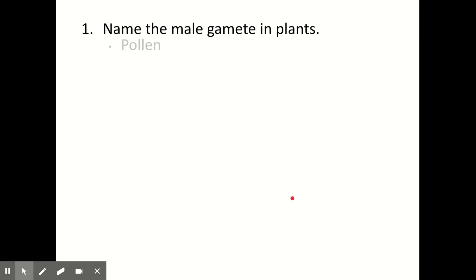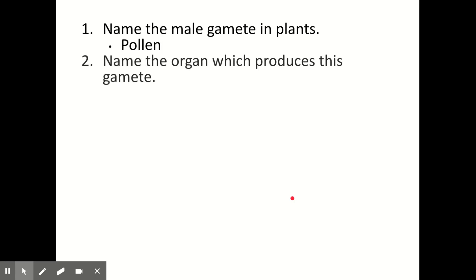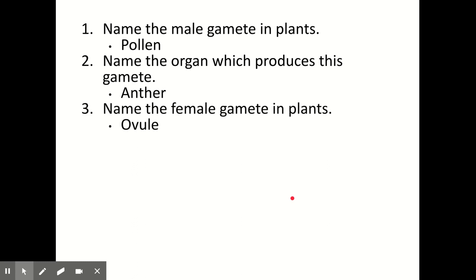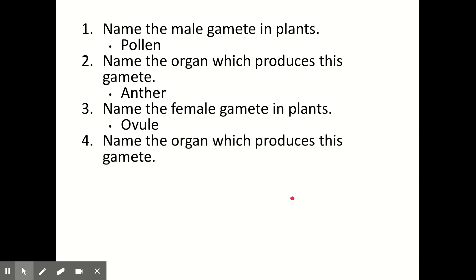The male gamete in plants is pollen, produced in the anther. The female gamete in plants is the ovule, produced in the ovary. The ovary is the same organ where the female gamete is produced in both animals and plants — everything else is different.